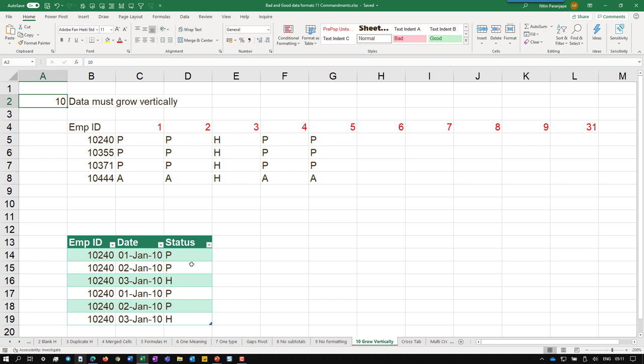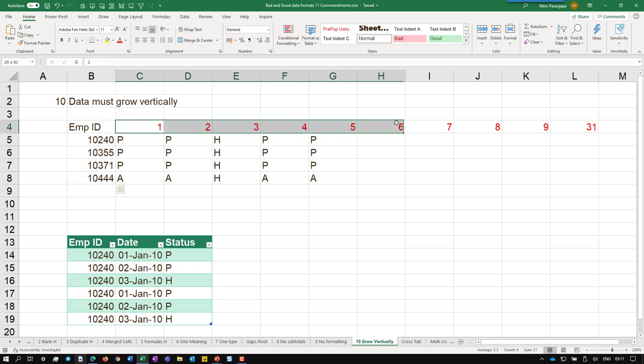Data must grow vertically and not horizontally. We have seen examples of this before, so I'm giving you the problem and the solution in the same place. This is a muster or attendance record. This column is good. These columns are bad because the heading contains data. And obviously this is going to grow horizontally because we are going to add one more column for each day. In fact, at the end of the month, we are going to add a new sheet. And at the end of a year we are going to add a new file, which is a disaster.